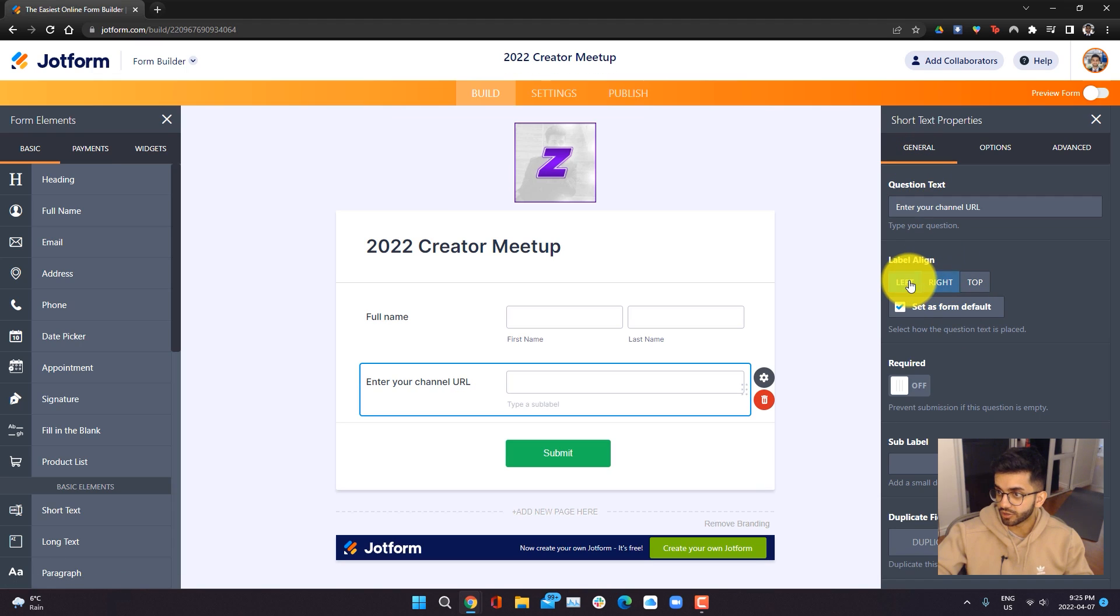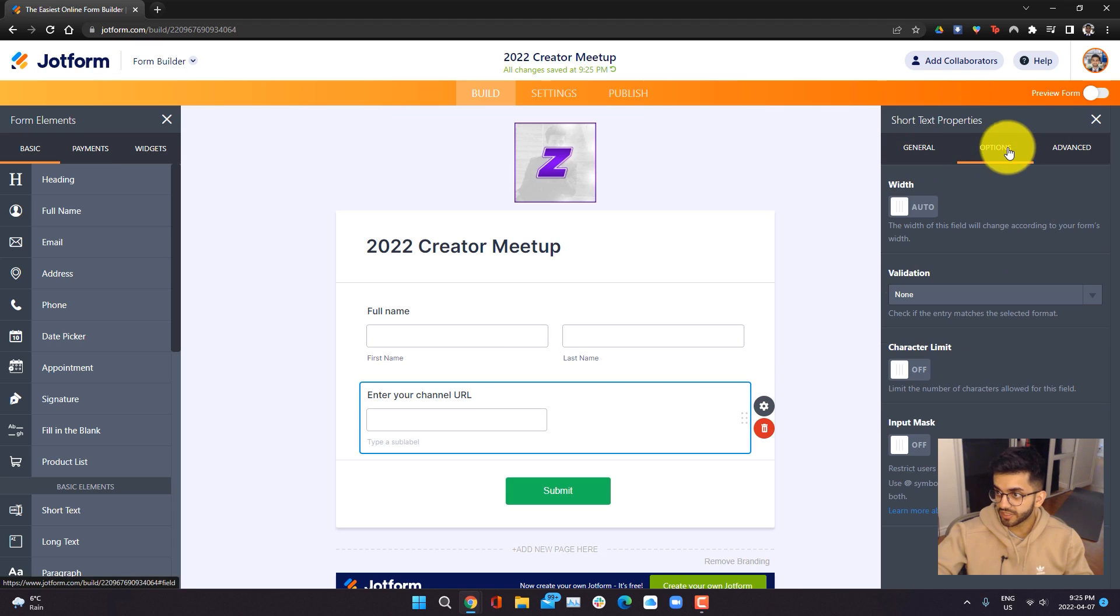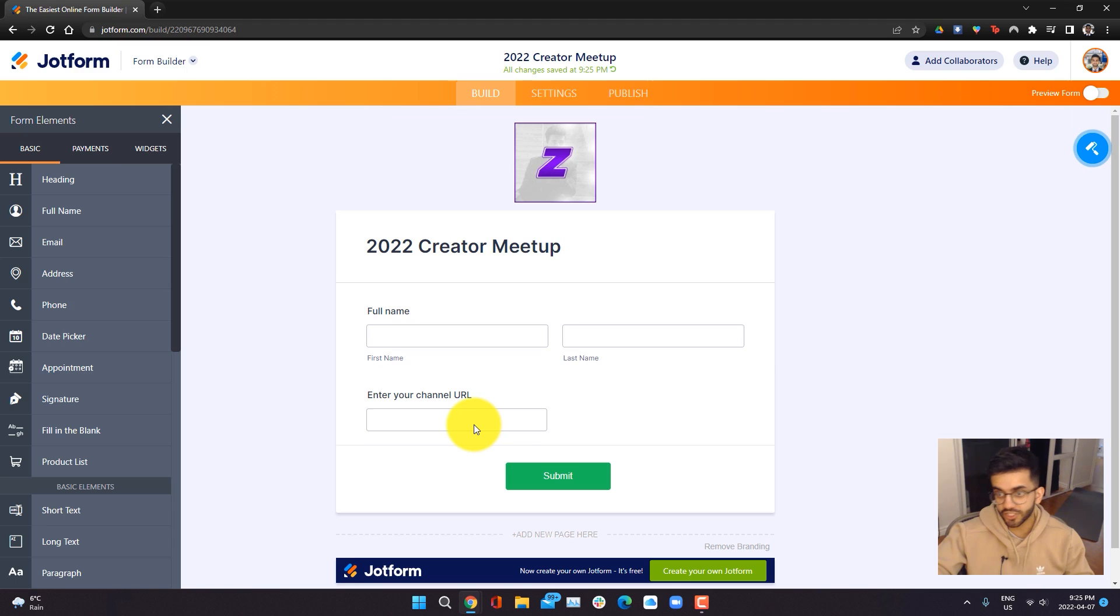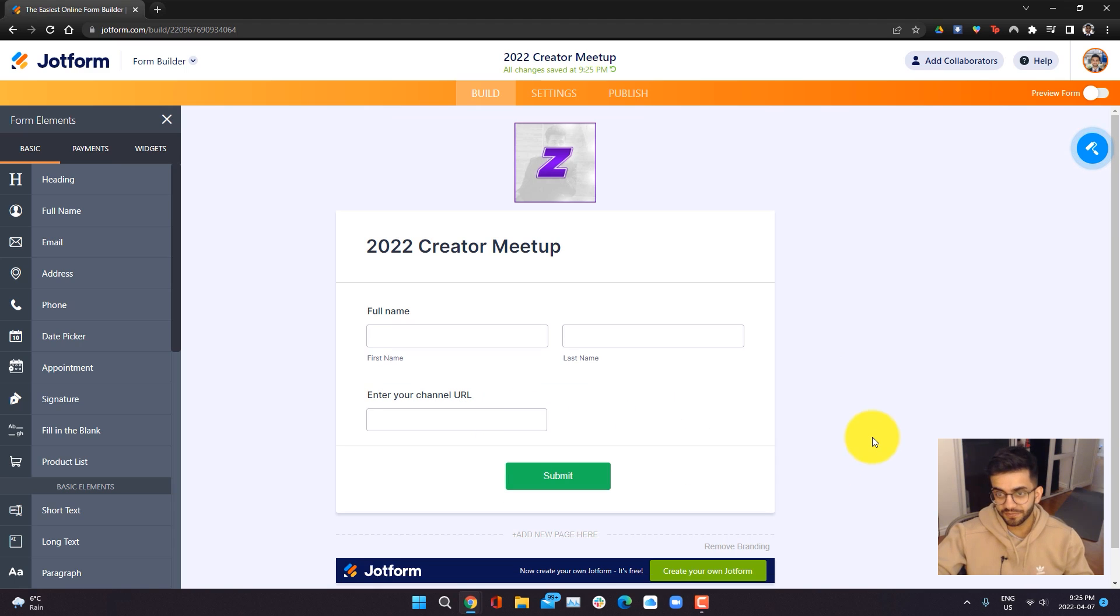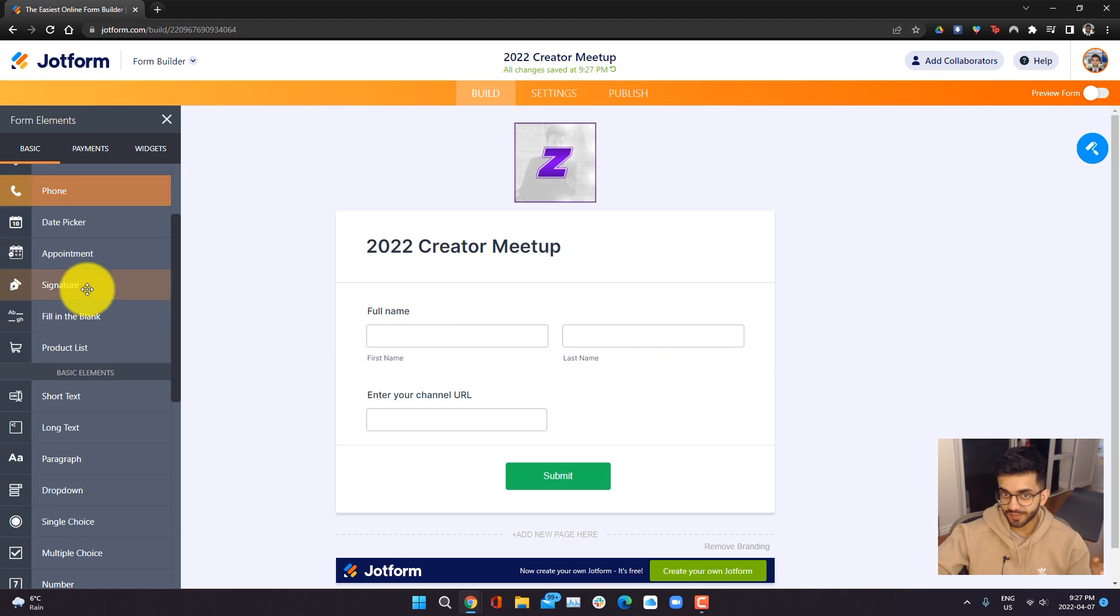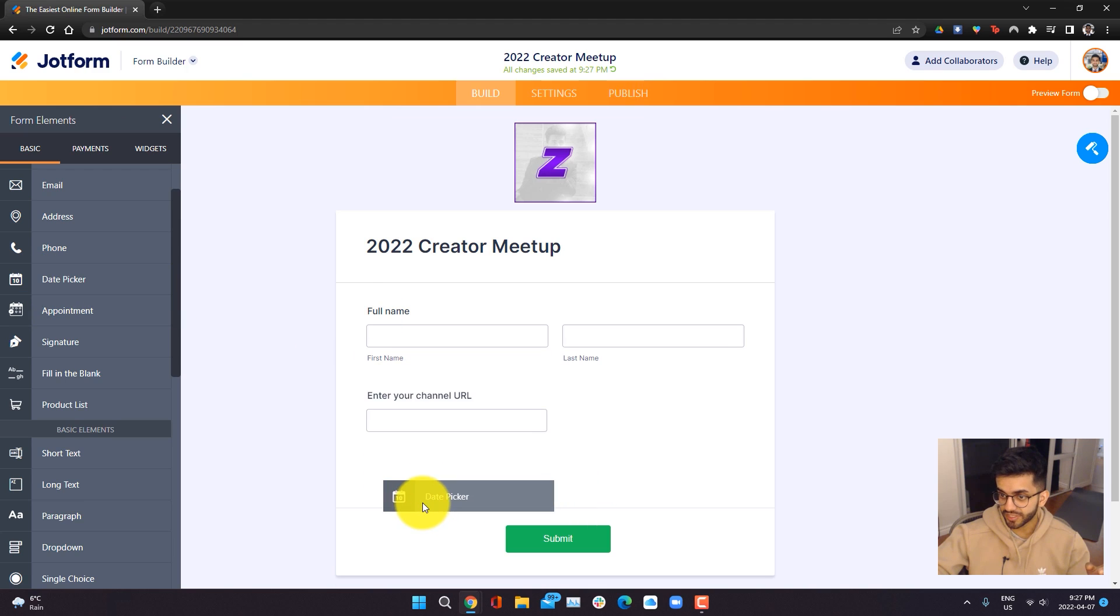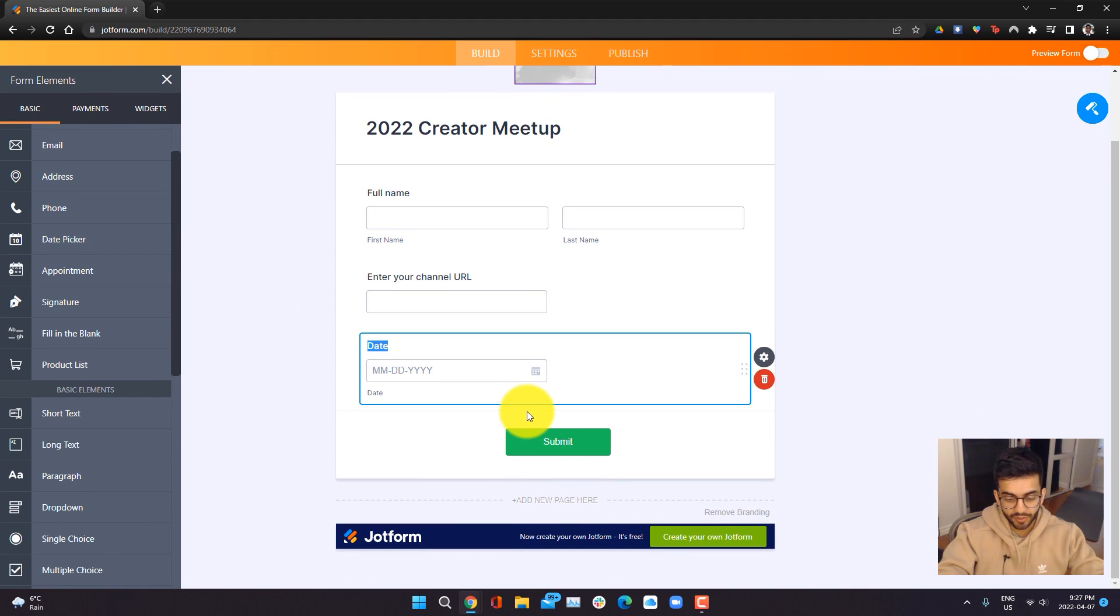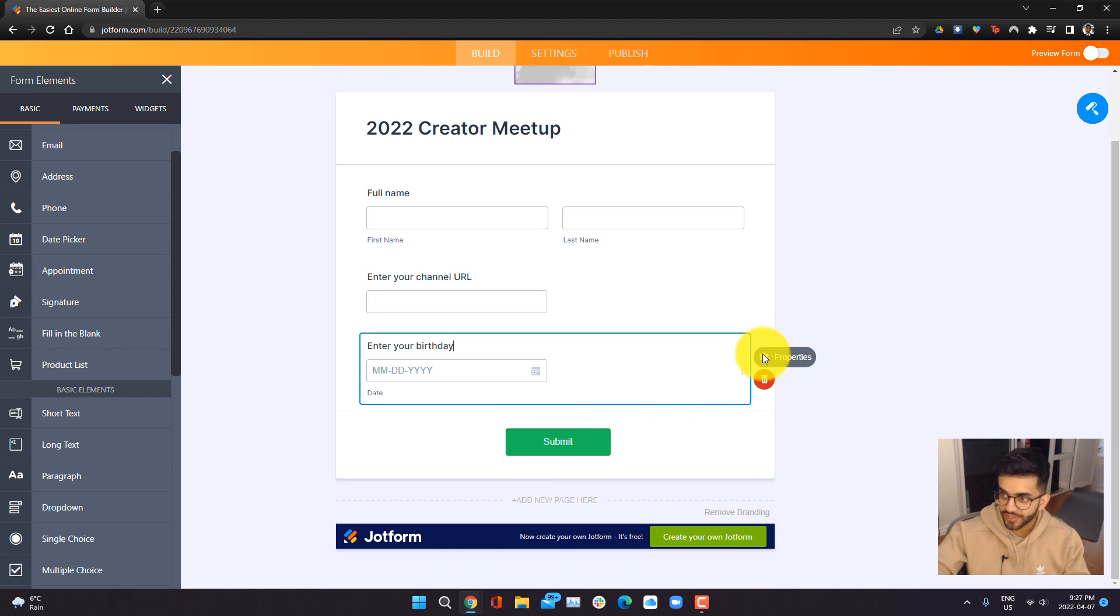Here what you can do is you can do general settings. You can change the alignment. We're going to keep everything top aligned. You can also add other options and advanced settings as well. But for the channel URL, this field is fine. Next, we're going to give people the chance to put in their birthday because we want only people 18 and up coming to this event. So one way we can do this is by going into the date picker over here. Once again, we can just drag it. And here we can put enter your birth date. We can just put birthday like so.